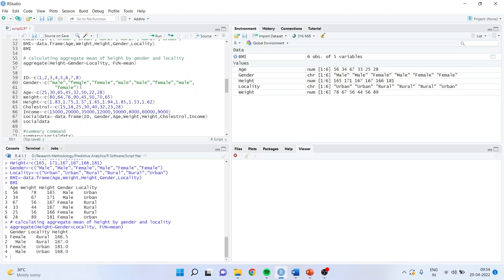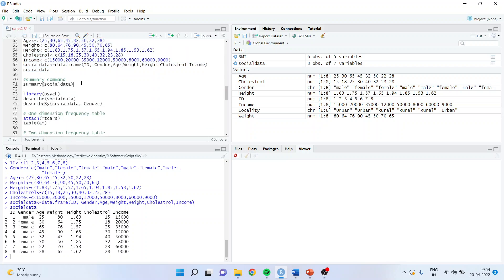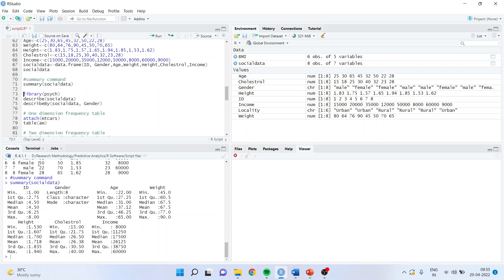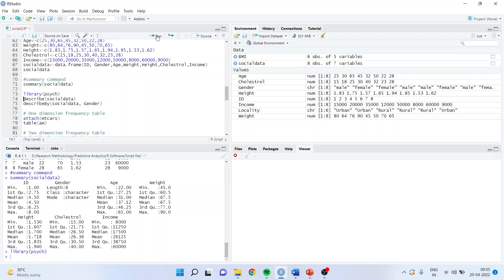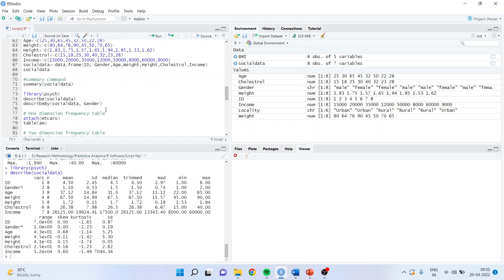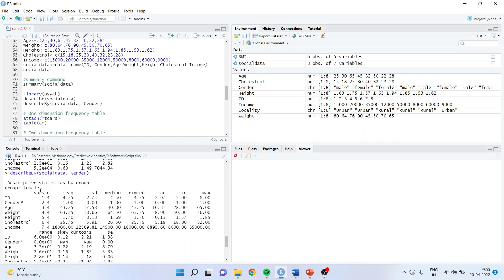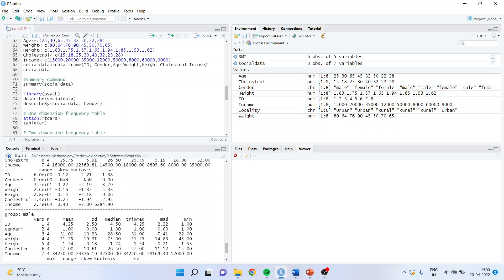Now I am creating new social data and will generate statistics using the summary command — simply write summary(social_data) and it generates minimum, first quantile, median, mean, third quantile, and maximum for all variables at once. There is also the library PSYCH. Activate it and use the command describe(social_data). You can also use describeby, which bifurcates all statistics of the social data into groups — for example male and female — generating descriptive statistics grouped by gender.